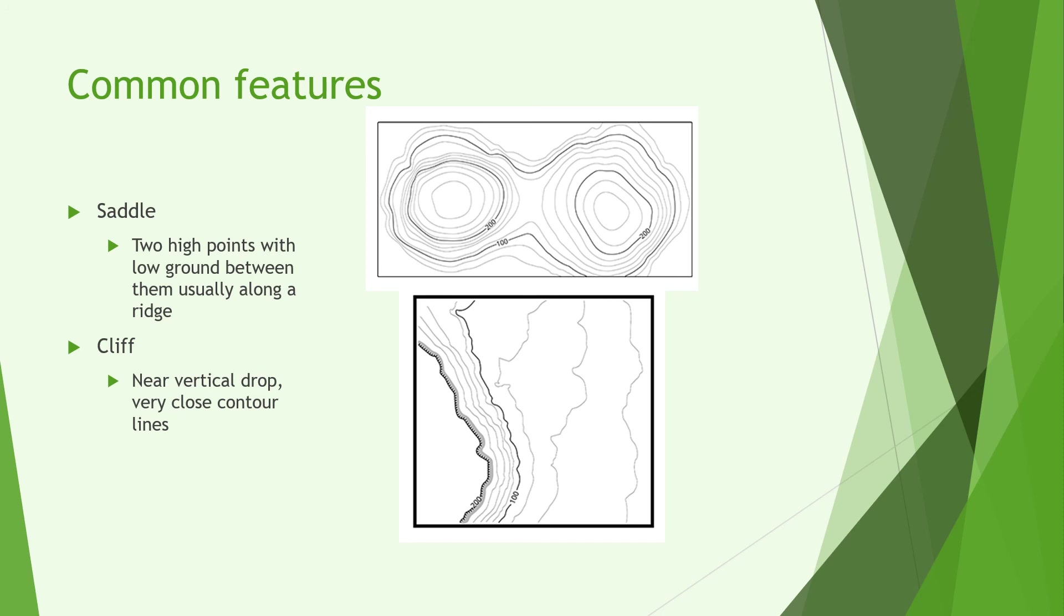Whereas here we can see a cliff. Notice that the contour lines along the cliff which is on the left hand side of the picture are very close together going from 200 right the way down to 100 in probably about only a 10 meter distance. You can also see you've got like a little jagged line at the top there which should indicate that it's either not a slope or that's just a sheer drop.